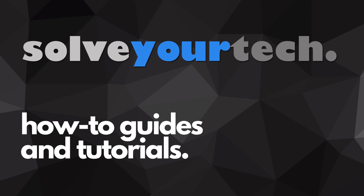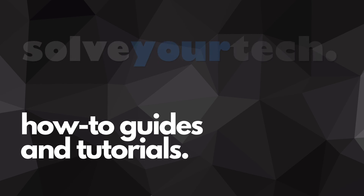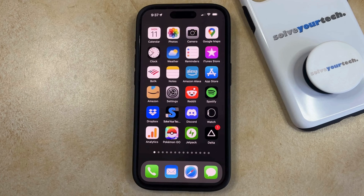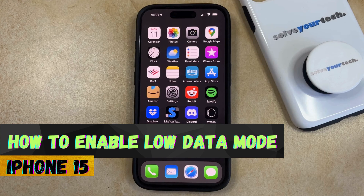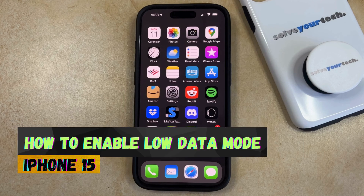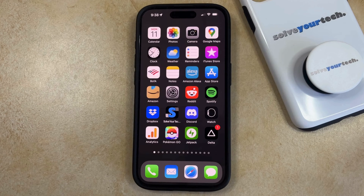SolveYourTech.com, your source for how-to guides and tutorials. Welcome to our video about how to enable low data mode on an iPhone 15. If this guide helps you out, then please consider subscribing and liking this video.